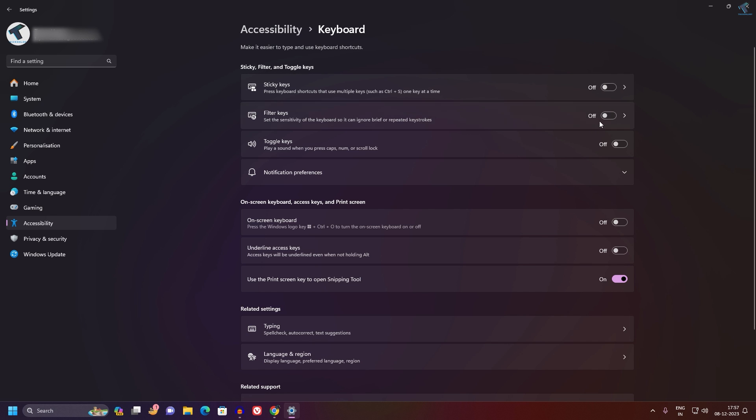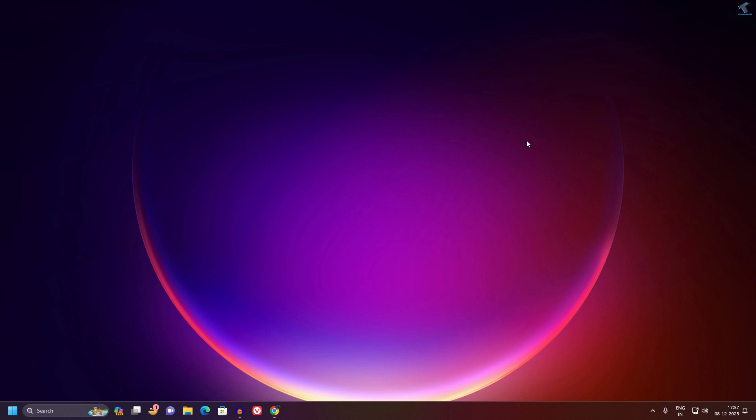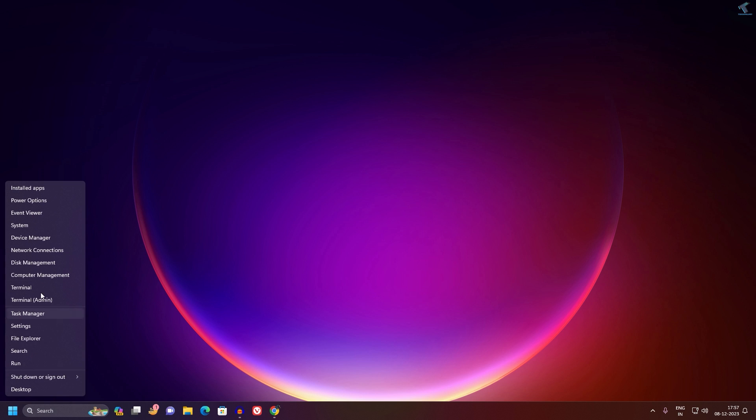After disabling, restart your PC and check if your problem is solved or not. If it is not solved, then I suggest you reinstall your keyboard driver.